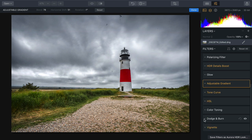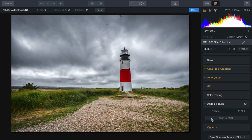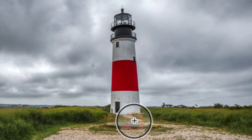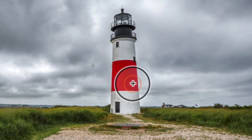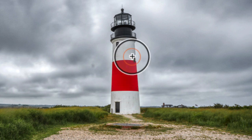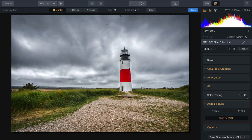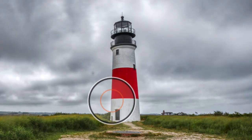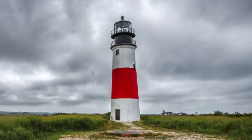You also have the ability to dodge and burn to paint in specific details. I'll choose Dodge and lighten the area — with a smaller brush, I'll paint in a little bit of lightness to lift up the lighthouse slightly. I like that — it's brightened up and makes it pop. I can refine that using the amount slider to get the exact look I want, and even erase if I got a little too much — backing off the left edge so it blends nicely.